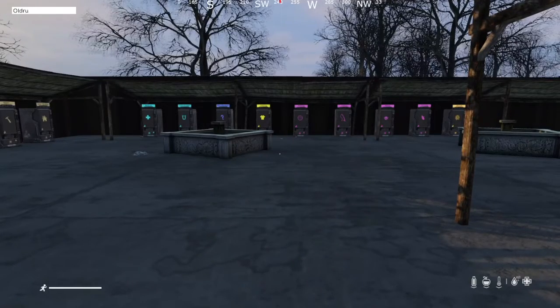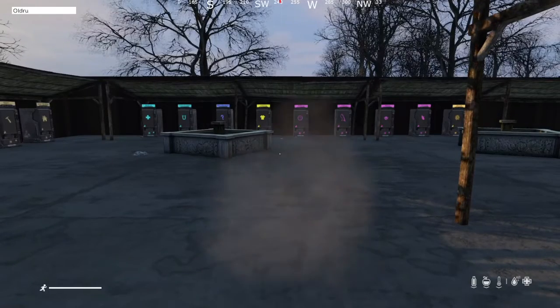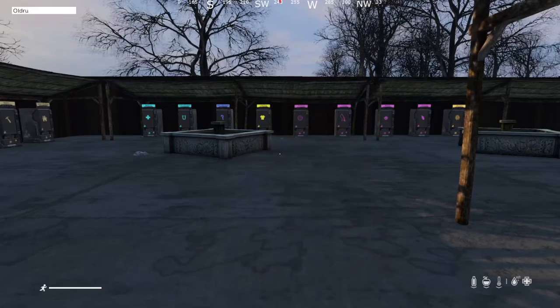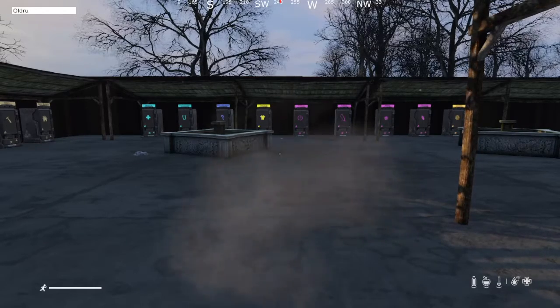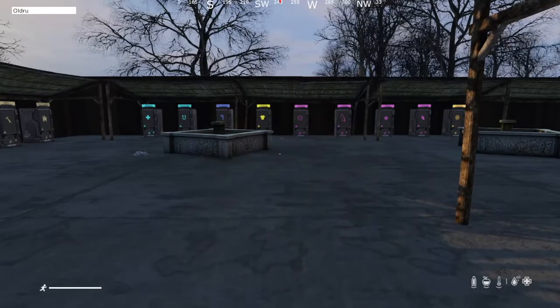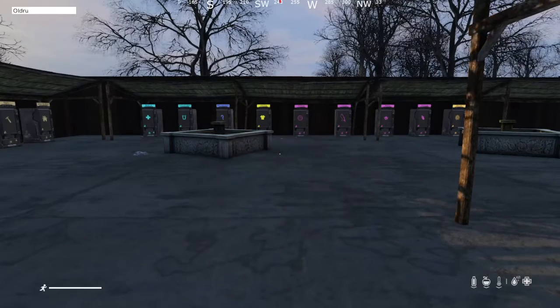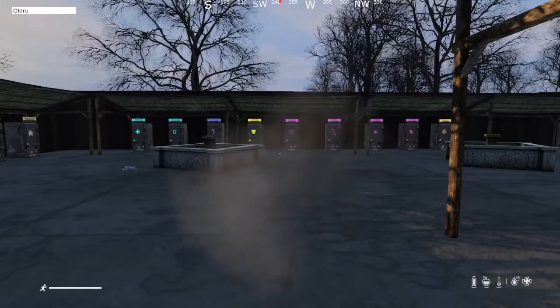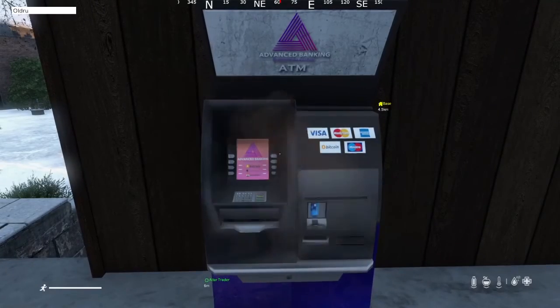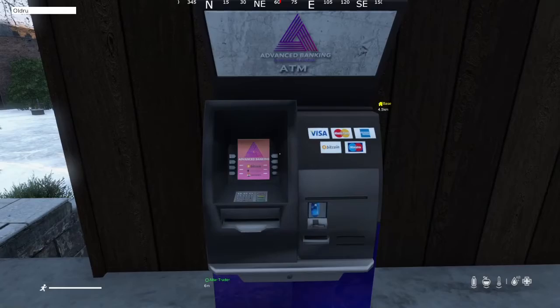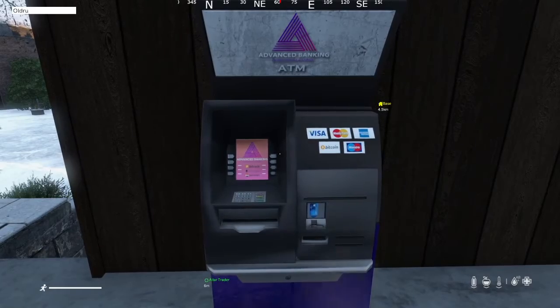Hey guys, Alder here and welcome back to another DayZ tutorial. I'm here on Titan RP and today I'll be going over how to buy and sell items at the traders. First thing I'll be covering is how to use the ATMs.